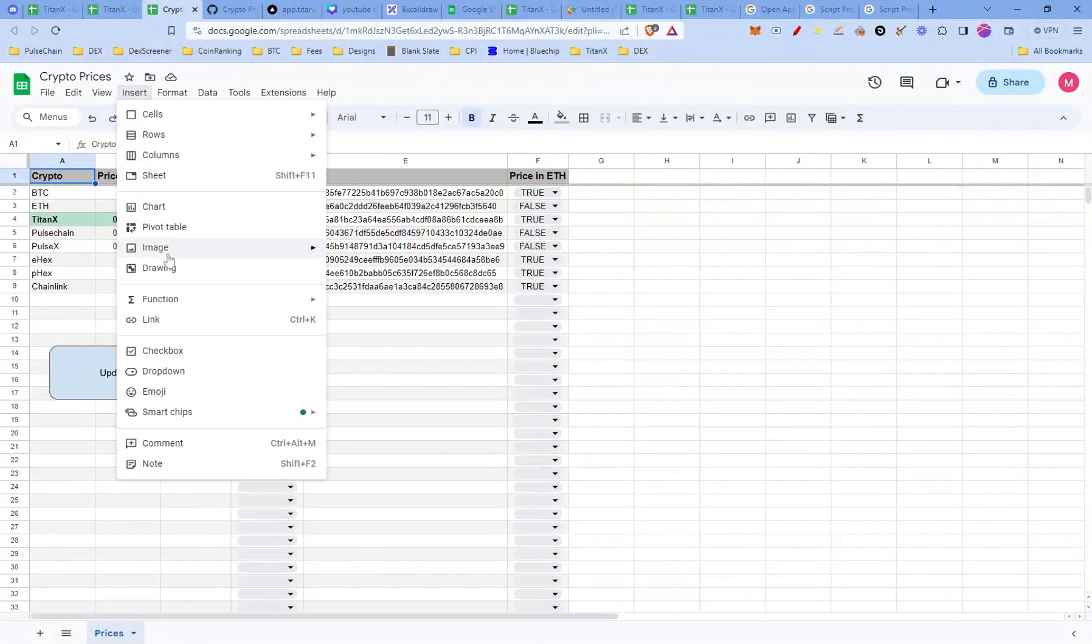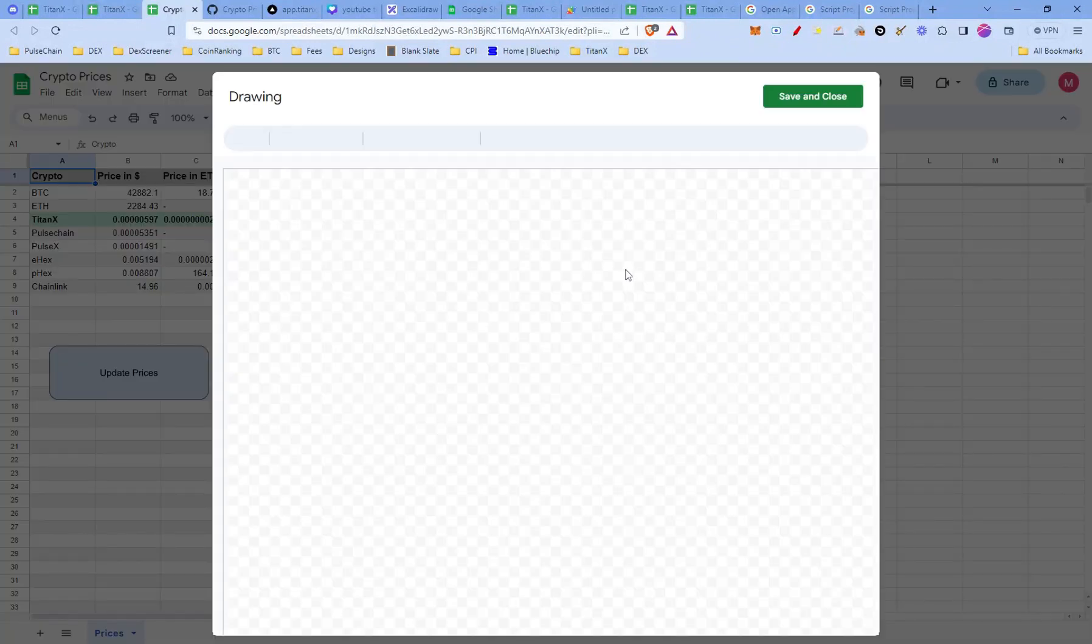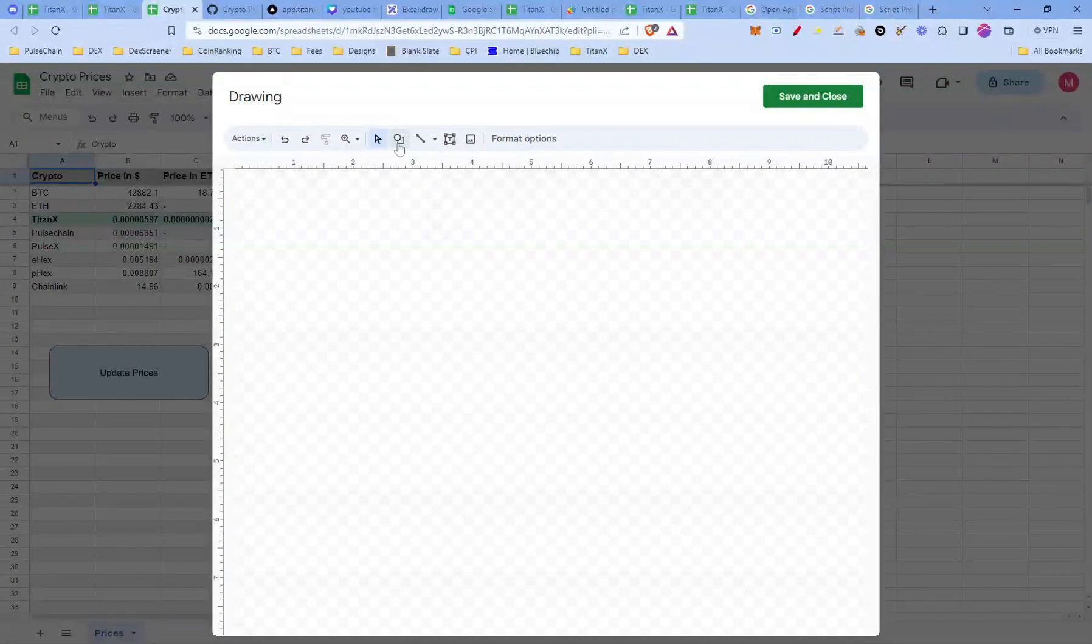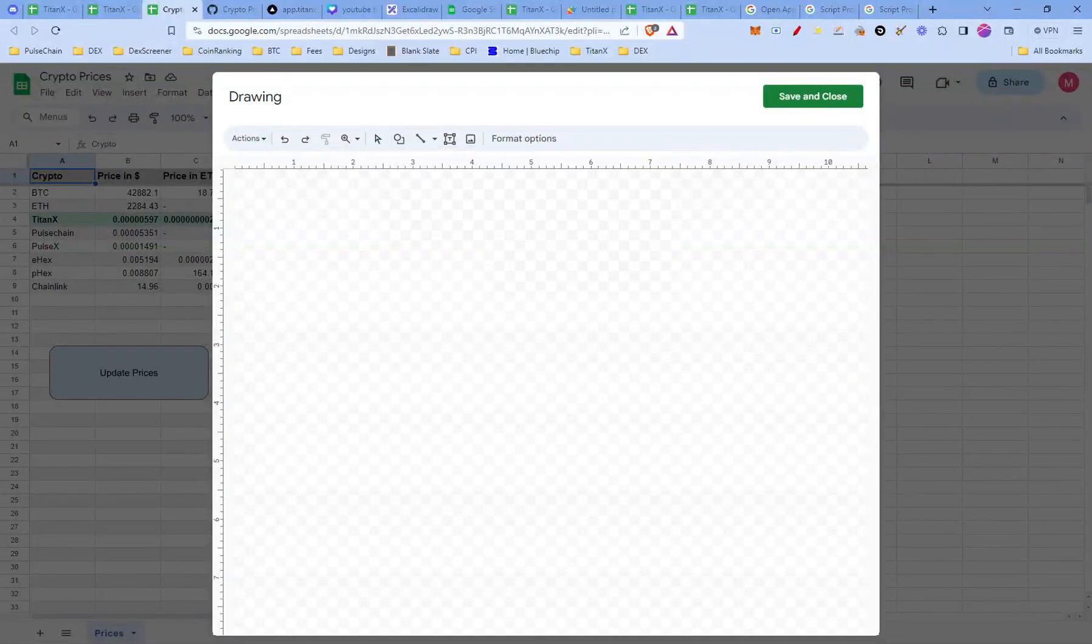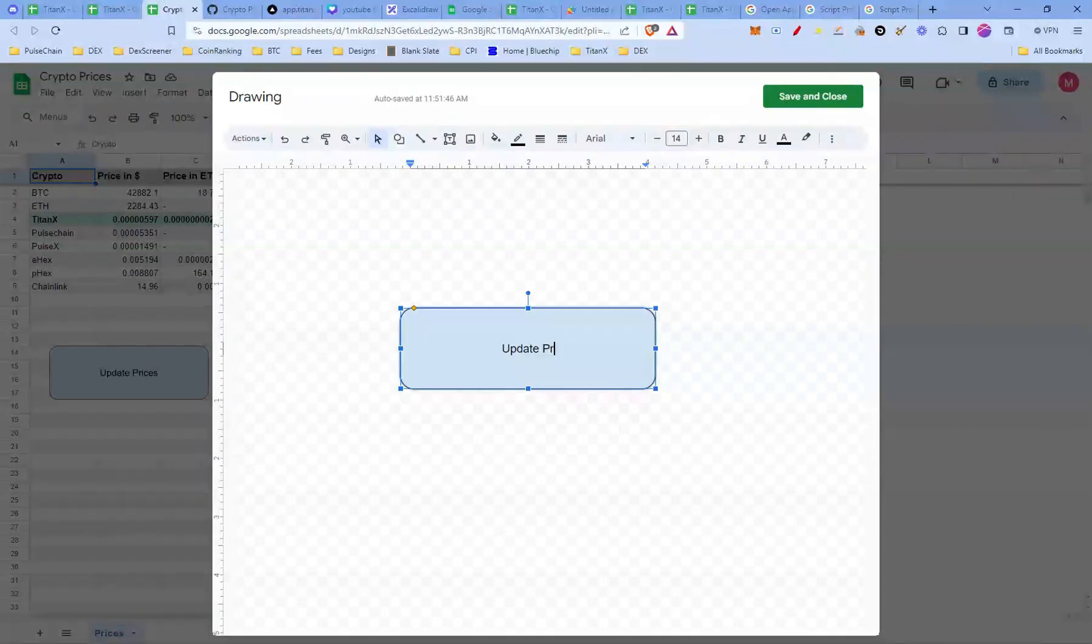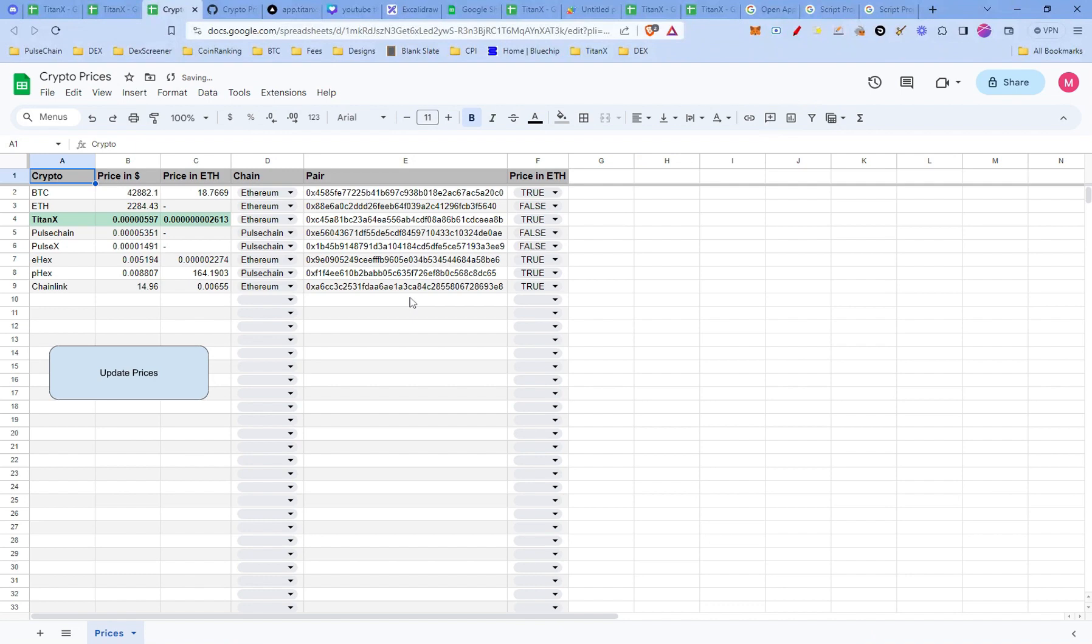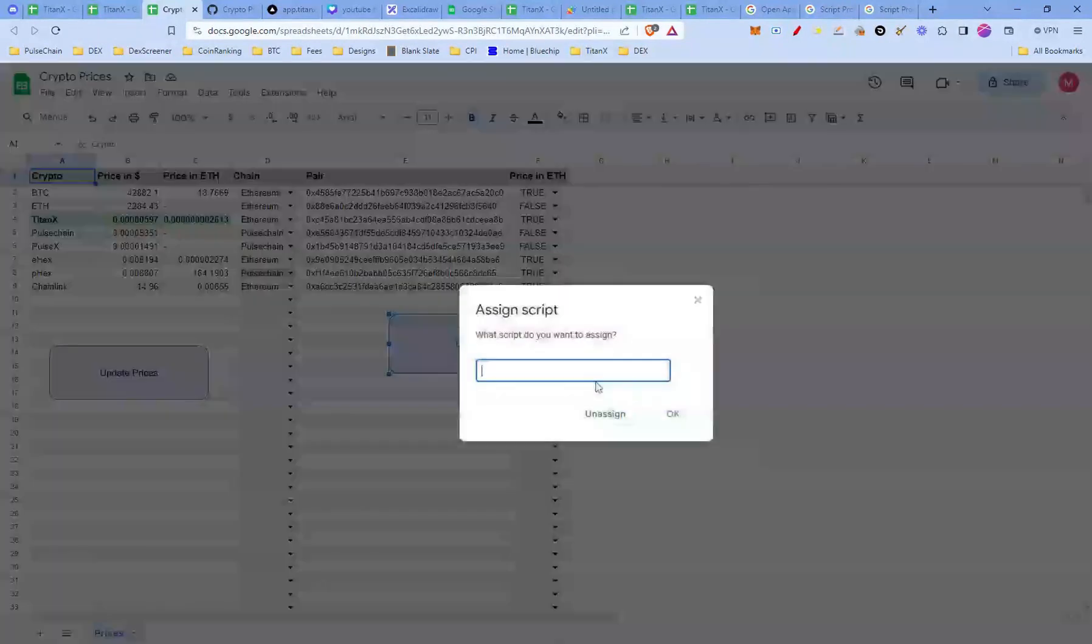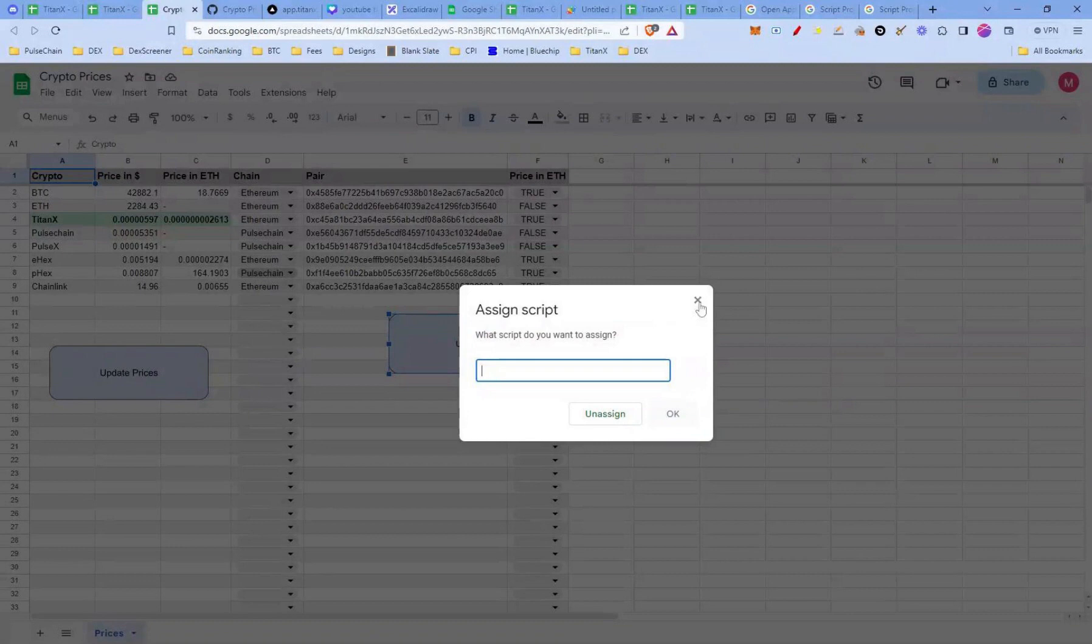Go to insert, click drawing. Press shape. You can call it update prices or whatever you prefer. Now you've created our update prices button. Let's make it actually do something when we click it. Click on the three dots. Next, select assign script.